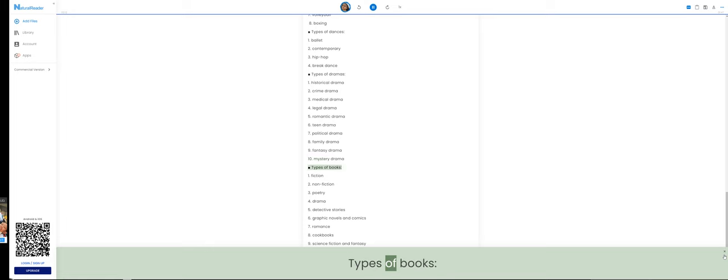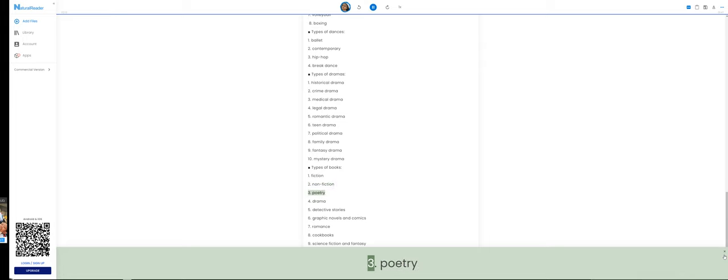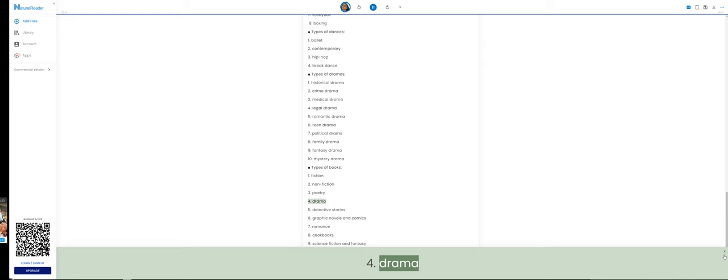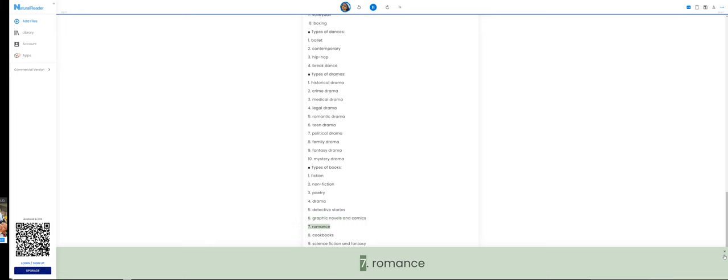Types of books. 1. Fiction. 2. Non-fiction. 3. Poetry. 4. Drama. 5. Detective stories. 6. Graphic novels and comics.